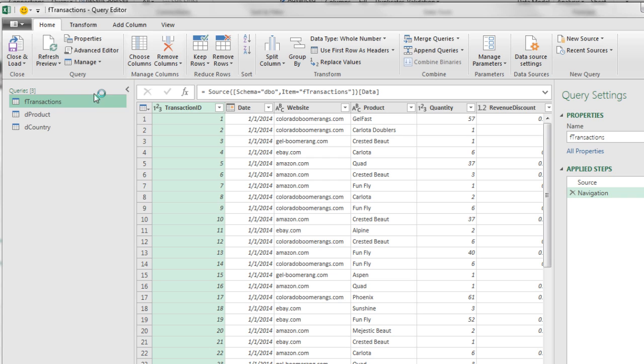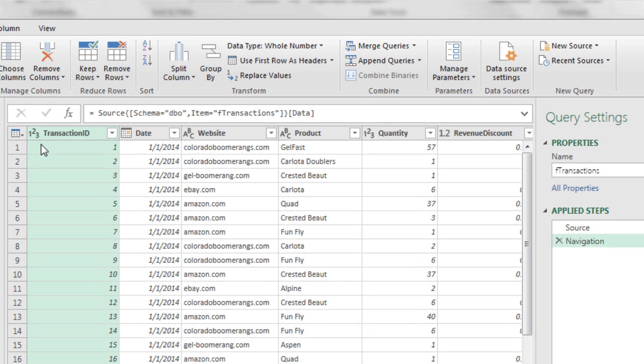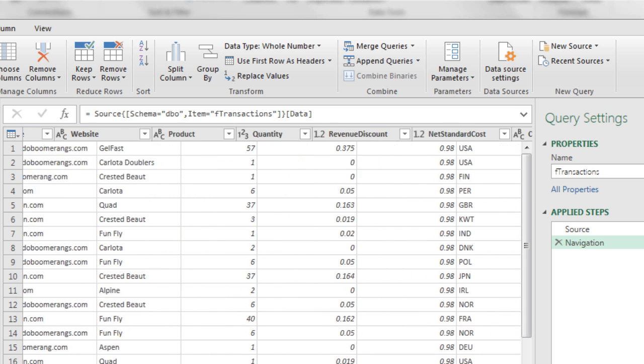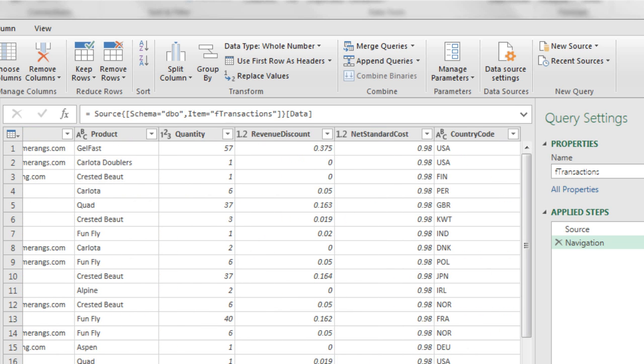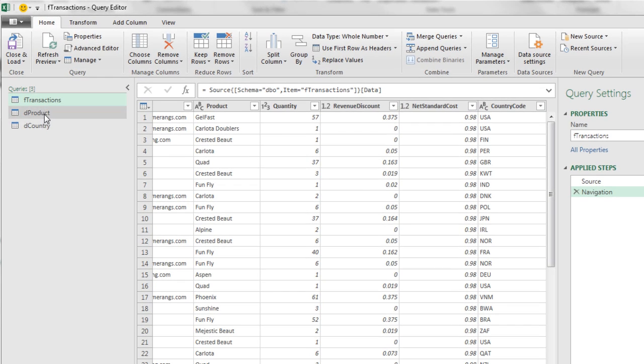Over on the left, we can see one, two, three different queries. Over here, we see the name and the steps for each. Now, transaction is first. I'm going to make sure that it got the right data types. This is our primary key. Integer is fine. Date, text, text. Integer for quantity, scroll over. Revenue discount and net standard discount, those are decimals, that's fine, and text. So that's looking good.